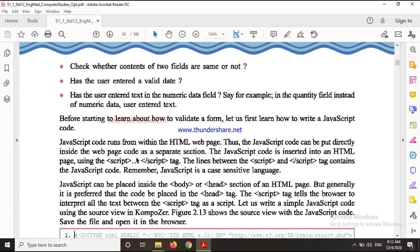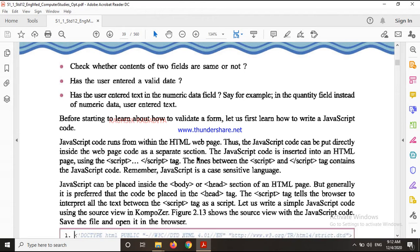So you have to write the script tag with a start and an end in the HTML page. When you have to write it in the HTML page, you write it inside. The JavaScript can be placed inside the body or head section. You can create it in the head section, or you can do it in the body section - you can do it in both areas. But JavaScript is commonly used in the head section.